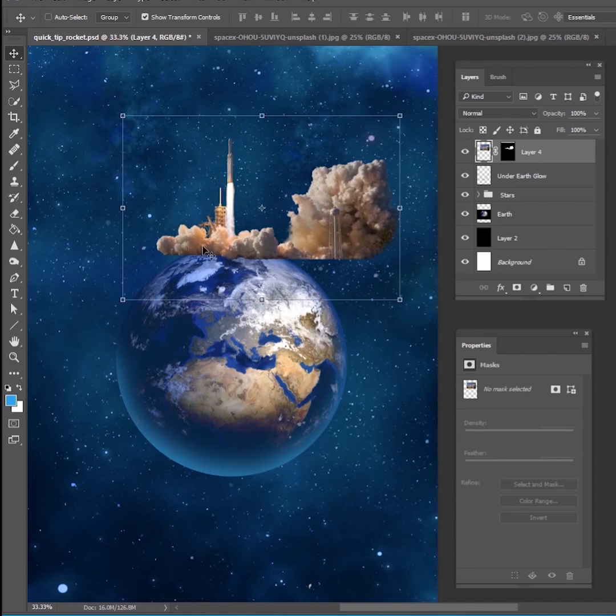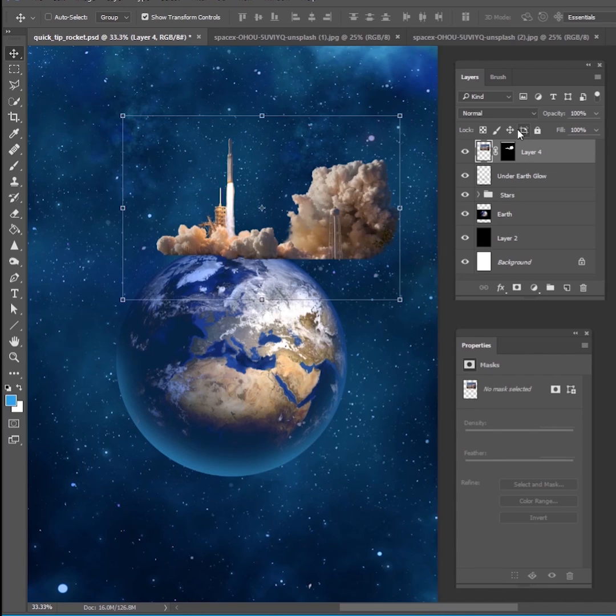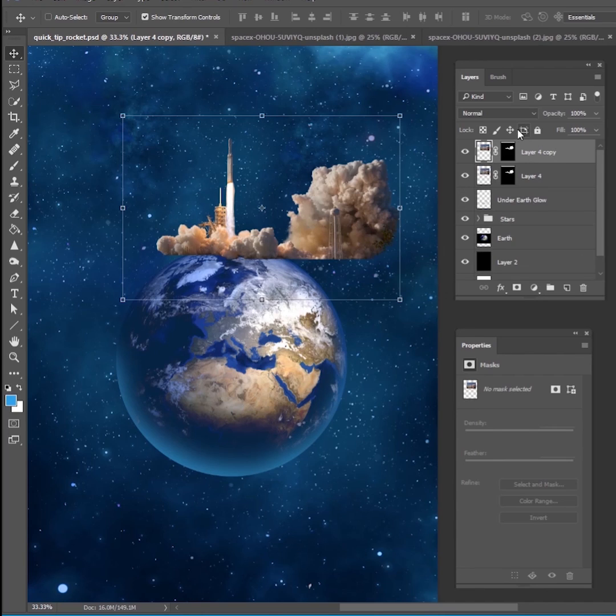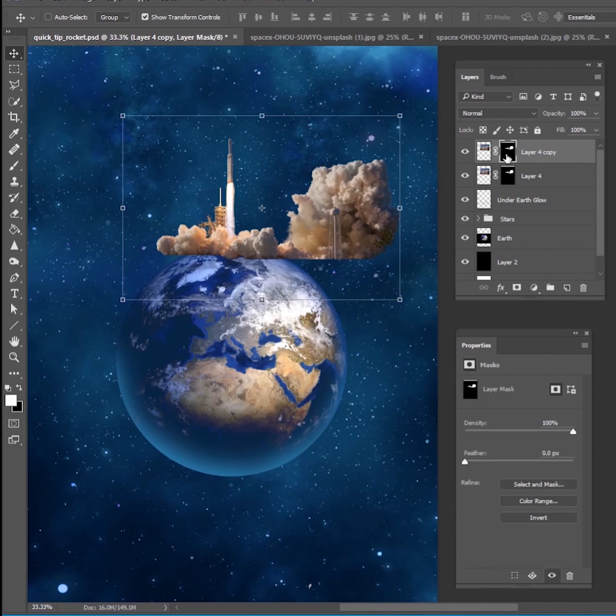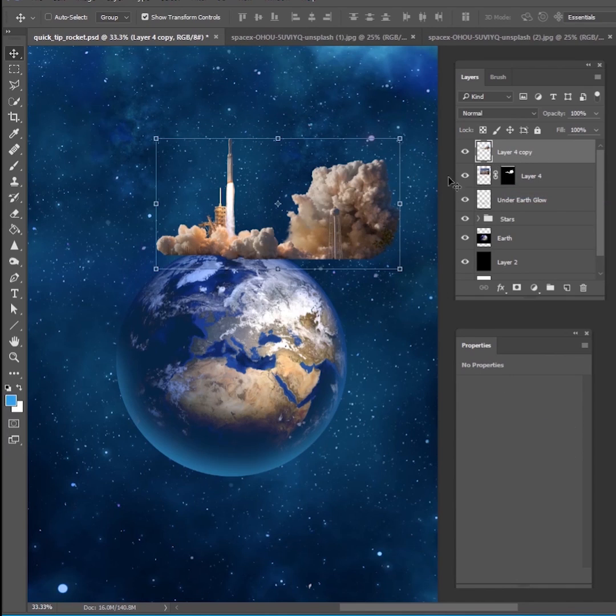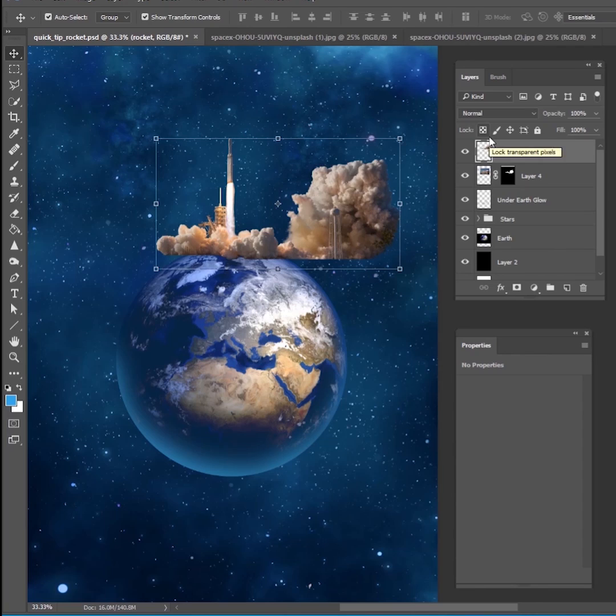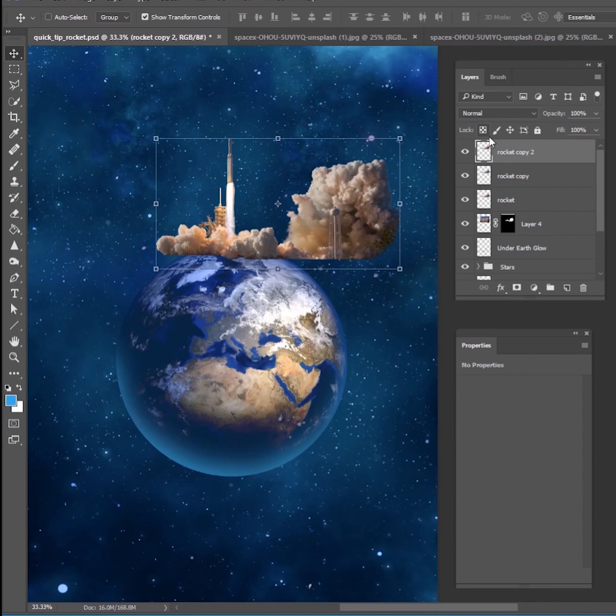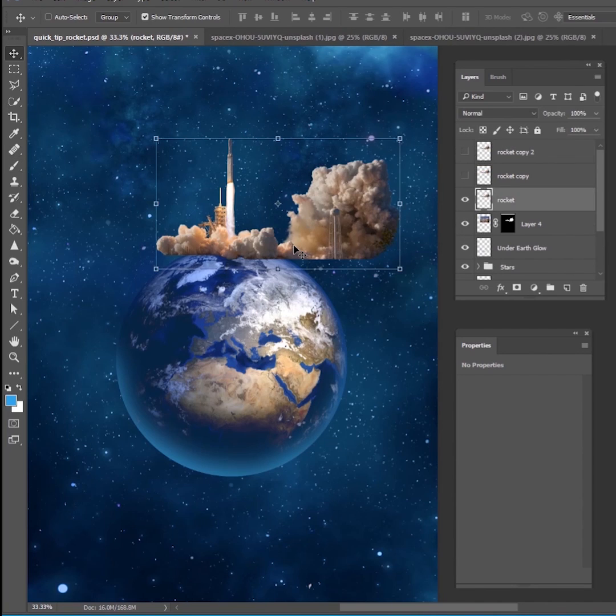But once you have that, what we want to do is start warping this so it fits on the planet earth. So I'm going to go ahead and make a copy. Control J makes a copy. I always want to save that original mask, but I'm going to go ahead and apply that to the mask to this layer. I'm going to call it rocket and I'm going to make a couple extra copies, maybe three copies here. And we're going to work on them one at a time.